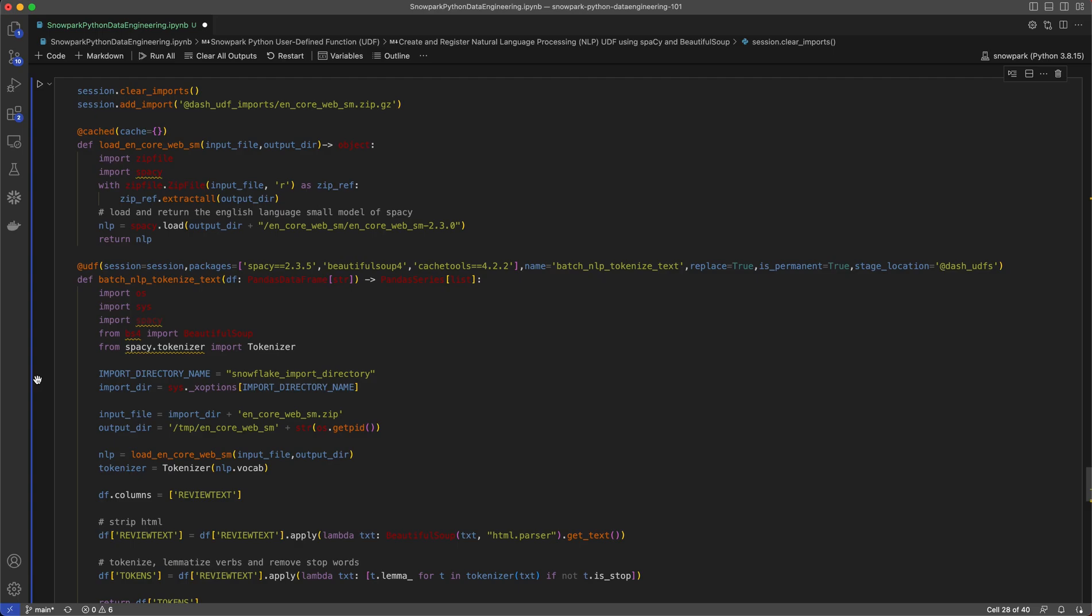It's really easy to work with open source libraries like spaCy and Beautiful Soup in Snowpark because they're pre-installed from the Snowflake Anaconda repository, and Snowpark comes integrated with the conda package manager for dependency management.